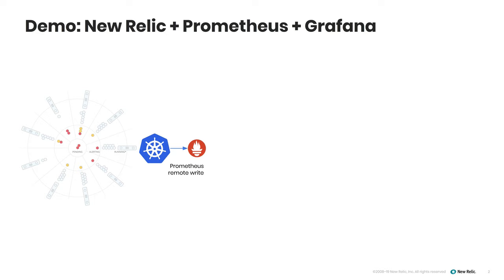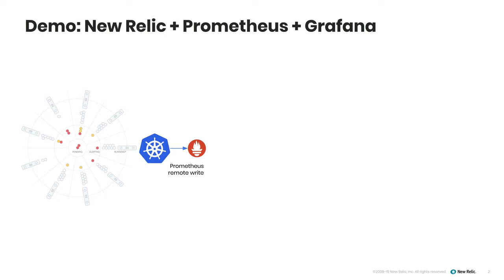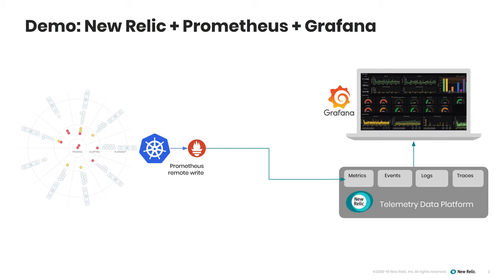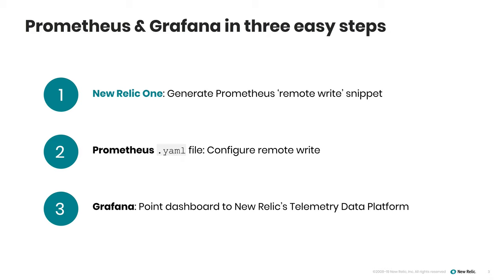I have an environment running Kubernetes that's exposing Prometheus metrics, but instead of worrying about managing storage, availability, and scalability, I'm going to use the Prometheus Remote Write capability to send my data to New Relic's telemetry data platform. Finally, I'll set up Grafana to point directly to New Relic's endpoint so I can continue using the dashboard and alerts that I've already set up and love.